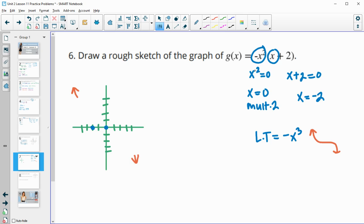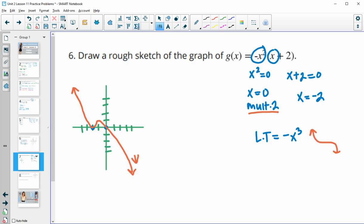Because of multiplicity two at x equals zero, the graph just touches zero and goes back up — it does not go through it. So the graph comes down from the left, touches the origin and bounces back up, crosses at negative two, then comes back down to the right.